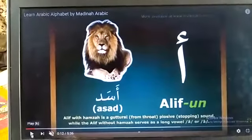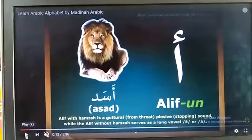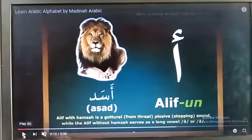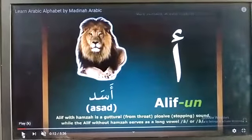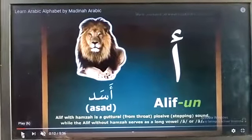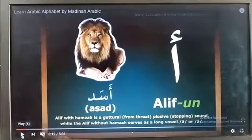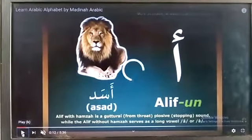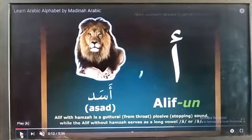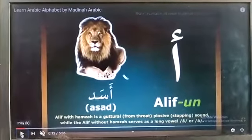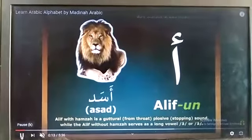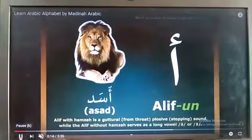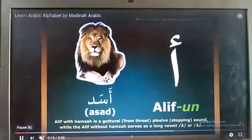Alif. Alifun. Alif — Asadun. Alifun. Asadun.